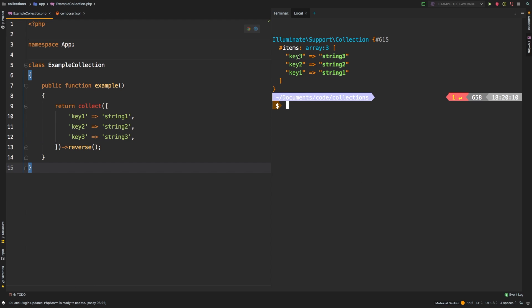So here we are, I think it's a little easier to see now. So string 3 is still attached to key 3, we are reversing both values and keys, as you can tell, this whole thing is reversed.